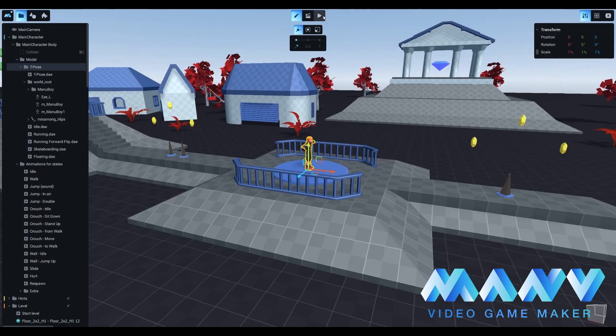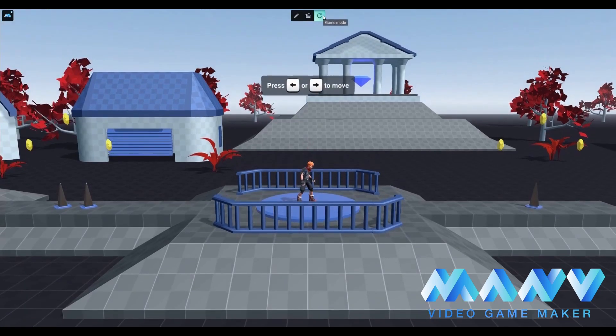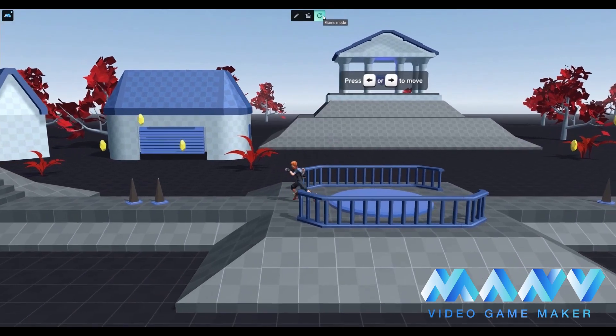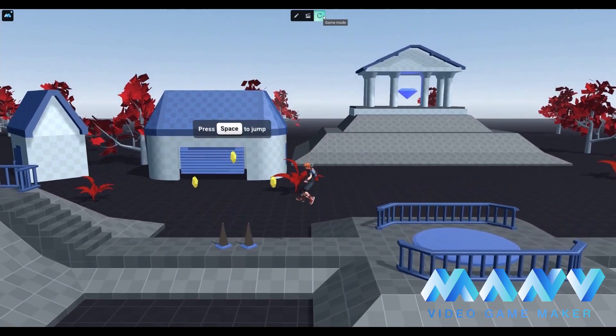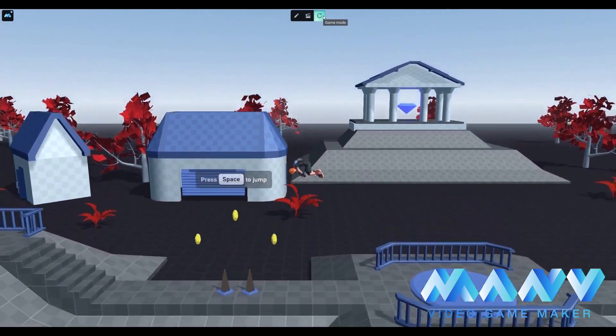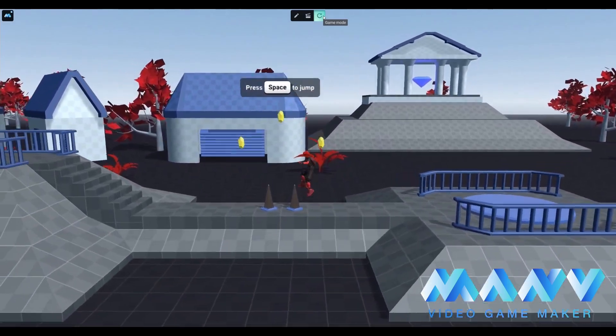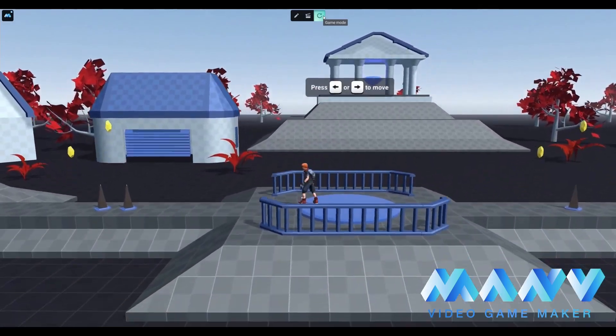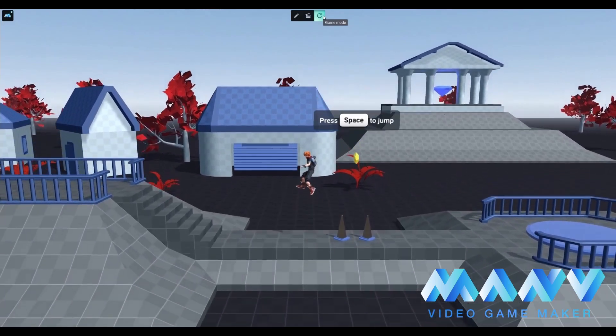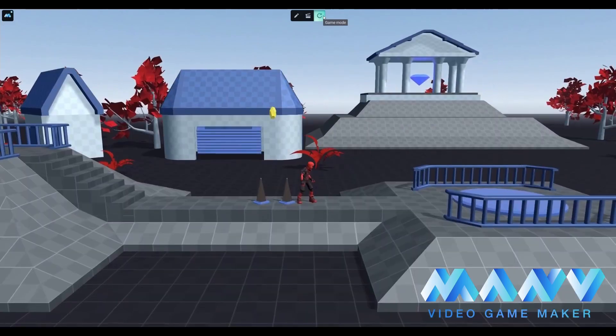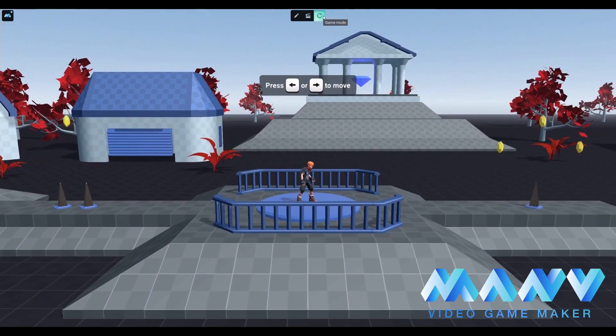As you can see, our imported character is doing fine. All animations are working as intended. He can run, jump, and take damage from spikes by turning red when hurt.